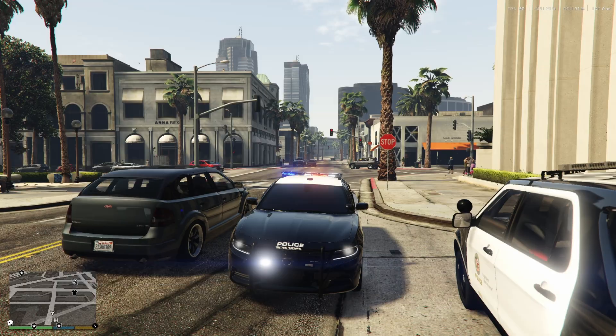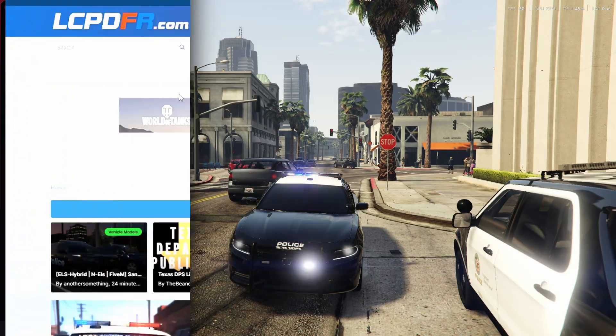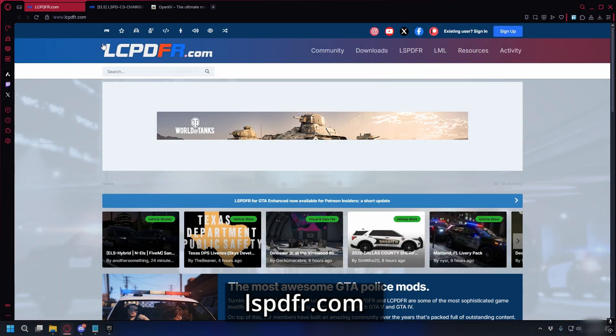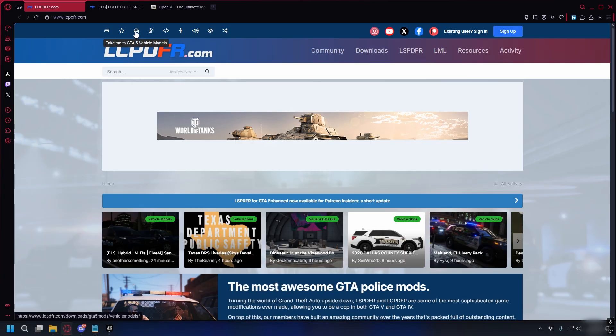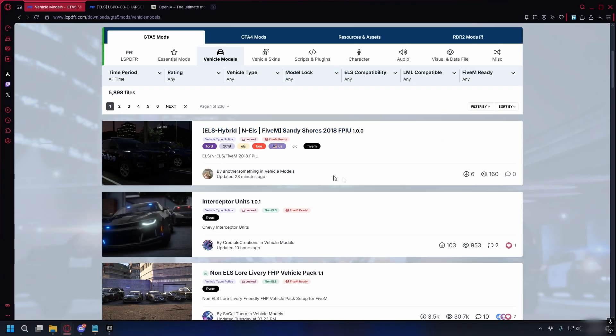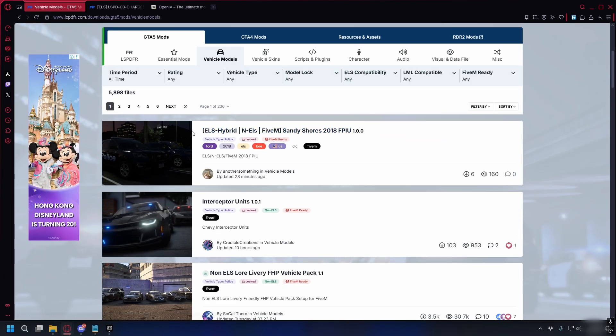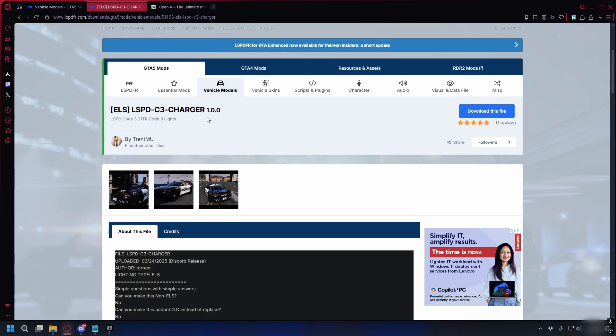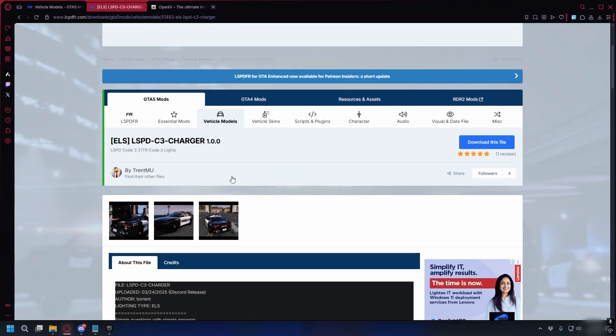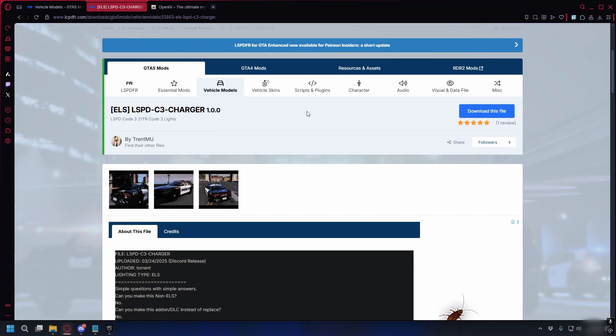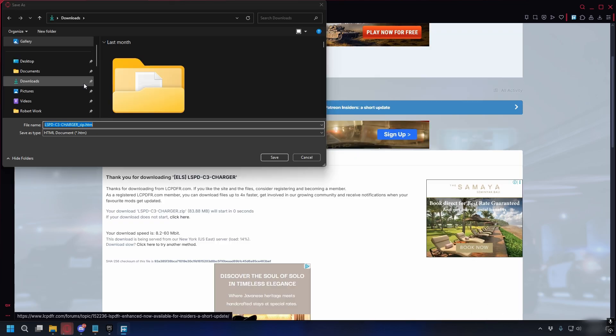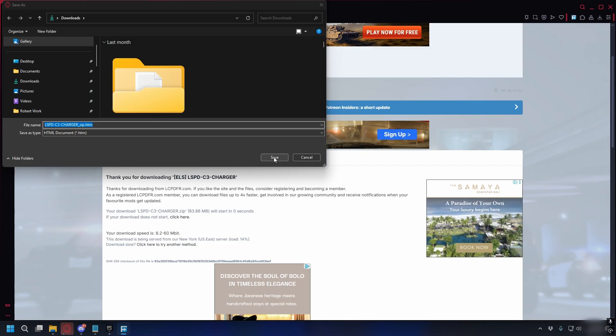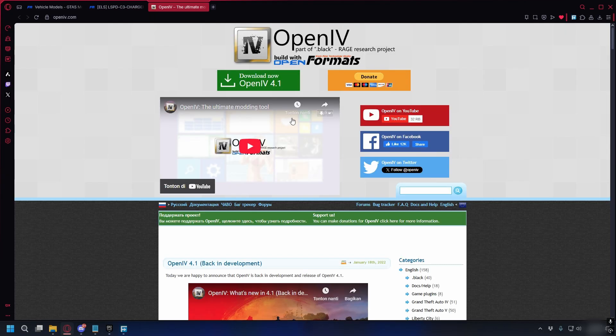First, to download the vehicle mods you can go to lspdfr.com - I'll put the link in the description. Here you can click the Vehicle Models icon and then you'll have so many options you can download and install. For this video I'll install the LSPD C3 Charger, it's a replacement mod that's gonna swap out the default police car. I'll put the link in the description. To download this you can click the blue button here and then save it somewhere on your PC and download it.